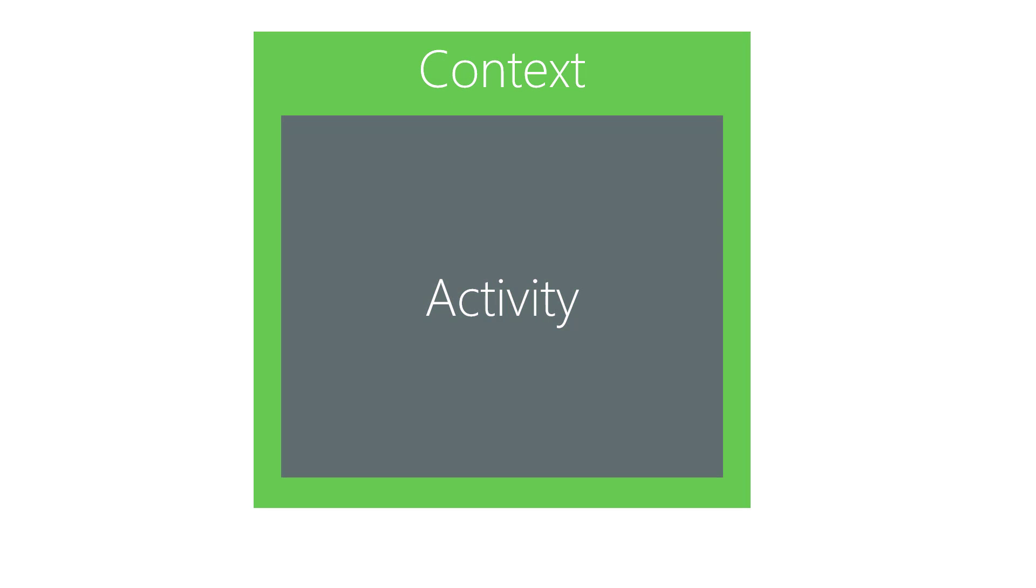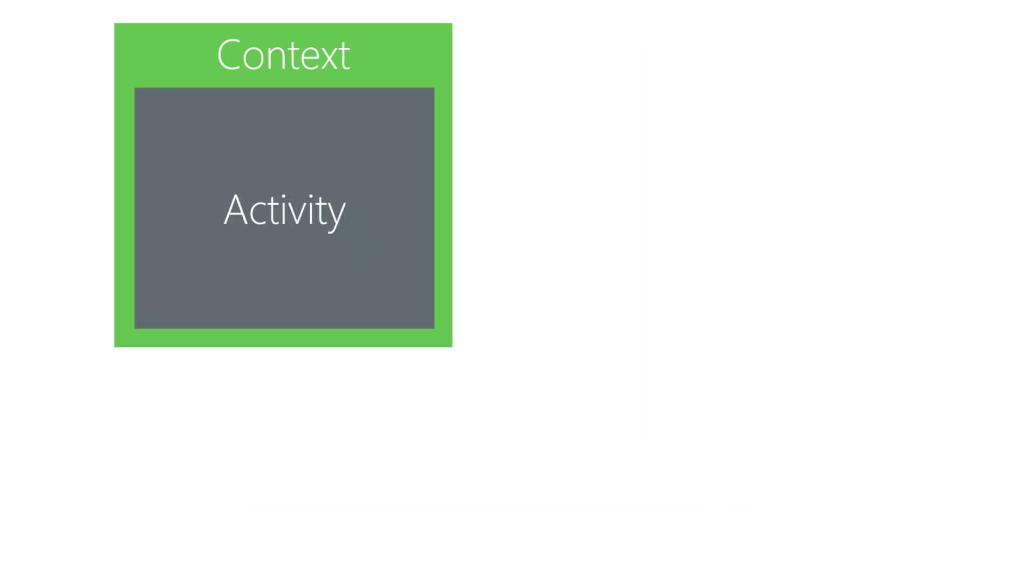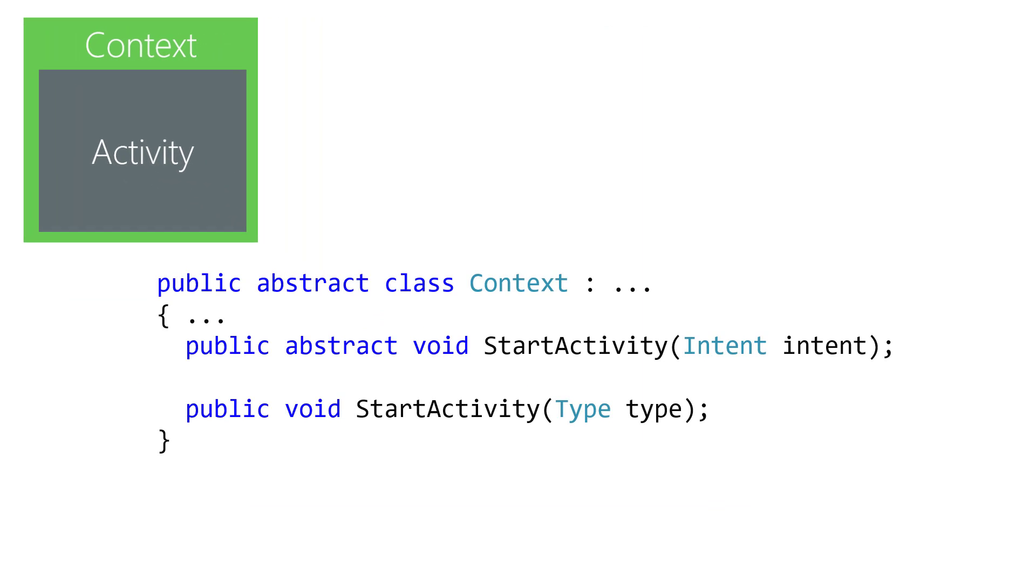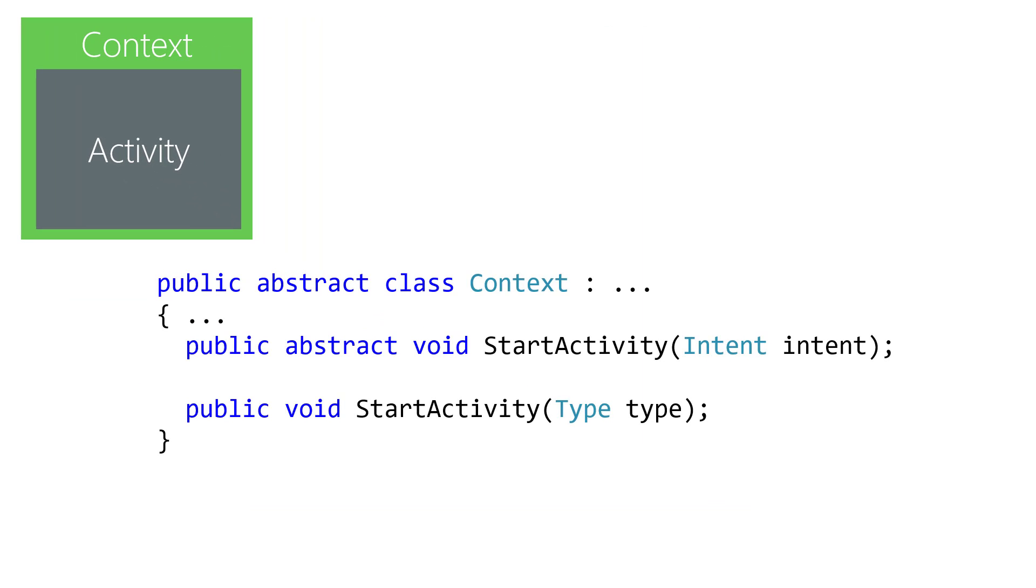Context and activity are both large, complex types. These classes provide several methods to launch an activity for different situations. However, the start activity ones shown here are the most common, so we'll focus on these.